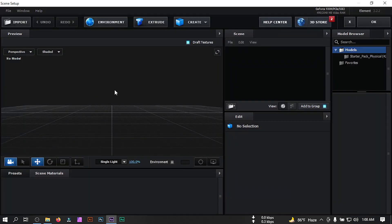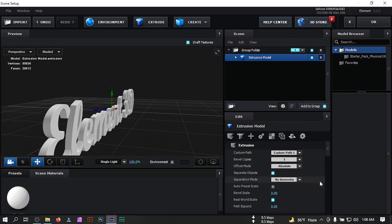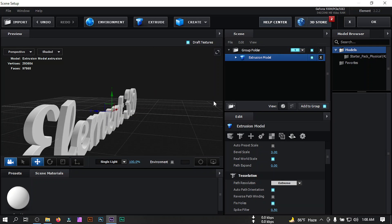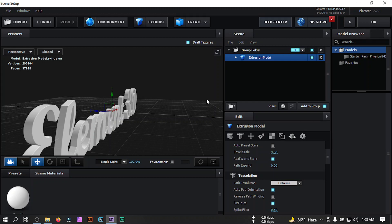From here select Scene Setup — we're now in the Element 3D interface. Click on the Extrude button to bring in our text. Select the text, go to Path Resolution, and set it to Extreme.